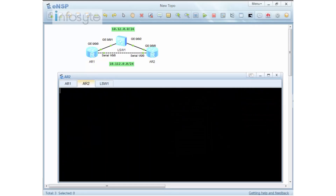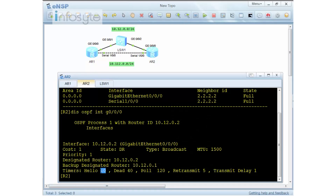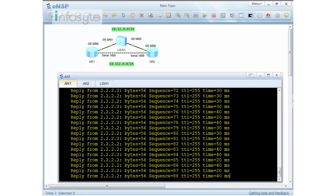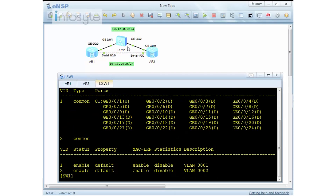On Router 2, the peering is still active. On this particular interface, the hello timer is every 10 seconds and the dead timer is 40 seconds. I'm going to disable the path at Layer 2 — not the link itself, but by switching the port from VLAN 1 to VLAN 2 on the switch. This causes the dead timer to kick in, taking 40 seconds. The ping is still running as I go into the switch — all ports are currently under VLAN 1. I will put GigabitEthernet 0/0/2 into VLAN 2.